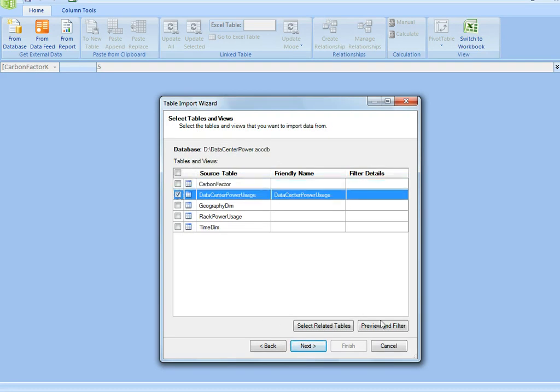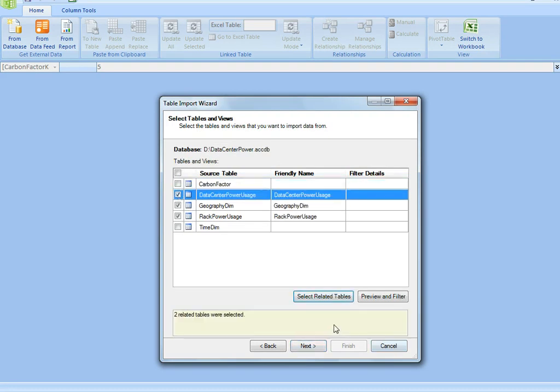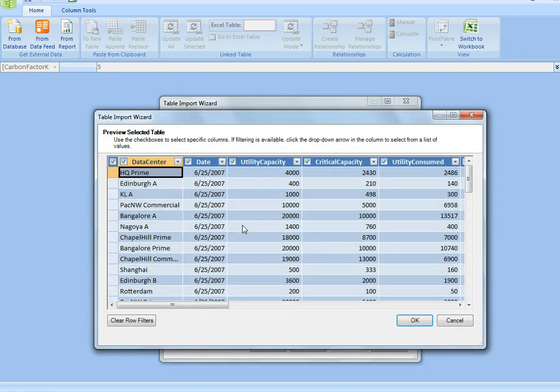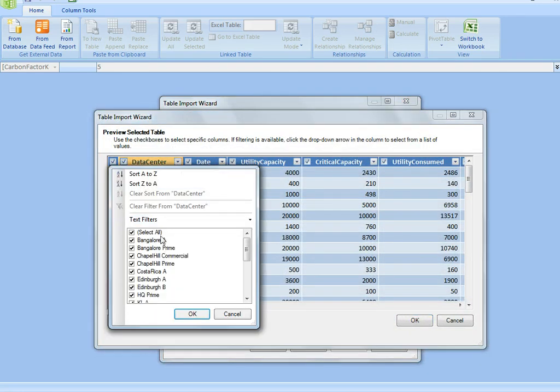I can do that and say show me this table and its related tables, and then rather than writing a query, I can just filter it as if it was in Excel. So I can go in here and say I just want to see Edinburgh data.